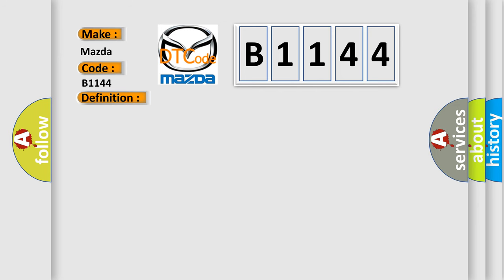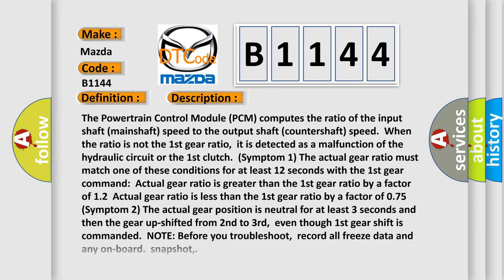And now this is a short description of this DTC code. The Powertrain Control Module (PCM) computes the ratio of the input shaft (mainshaft) speed to the output shaft (countershaft) speed. When the ratio is not the first gear ratio, it is detected as a malfunction of the hydraulic circuit or the first clutch.